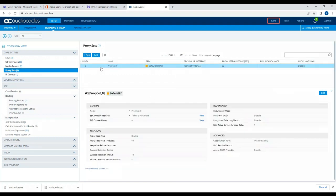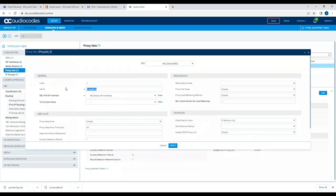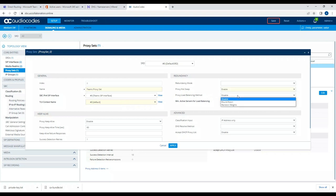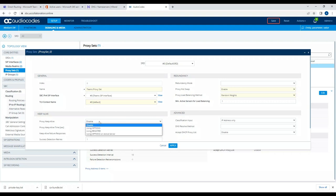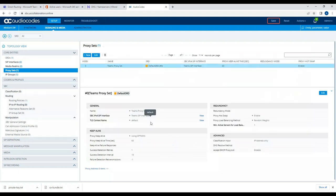For the proxy configuration, I'll use the default one and name it 'Teams proxy set', then associate it with the Teams interface and use the TLS context name for which we signed the certificate. On the proxy hot we'll enable it, set load balancing to random bits, and in the proxy keep-alive we'll enable it to use options. Then we'll apply this configuration.